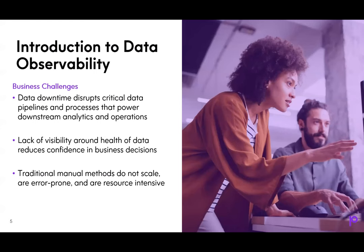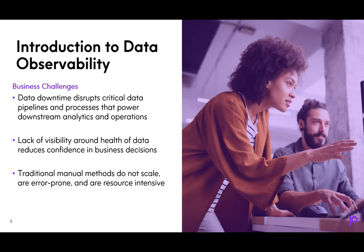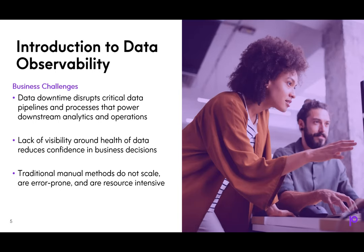There are a number of business challenges that occur that can be improved by a data observability solution. Maybe something goes wrong with the data pipeline that impacts downstream operations or analytics. You might experience a lack of confidence in decision-making based on the data in your BI tool. Does your team find that manual methods used in the past to look for operational data issues no longer scale as your data volumes increase? If any of these challenges resonate, then your organization can benefit from a data observability solution.